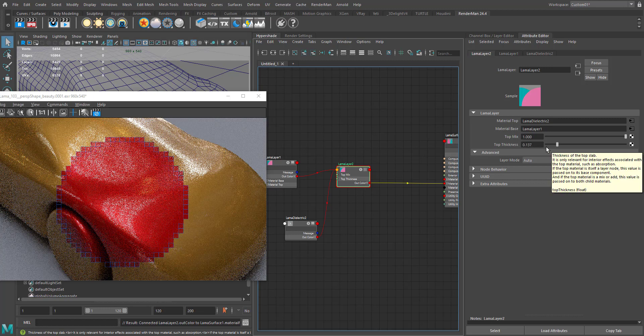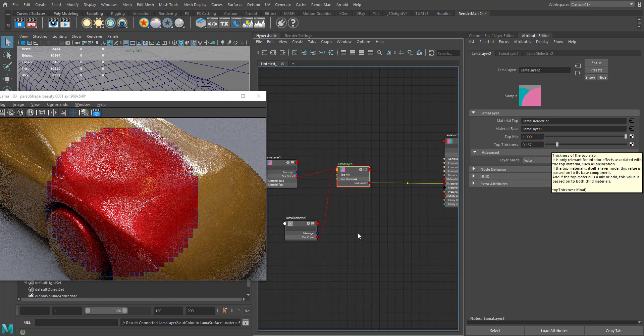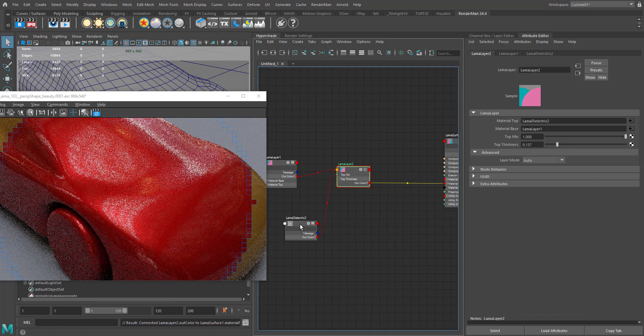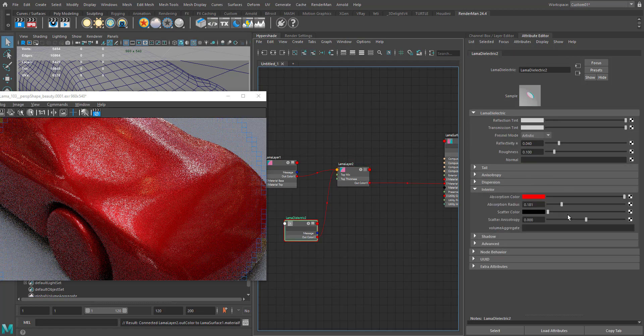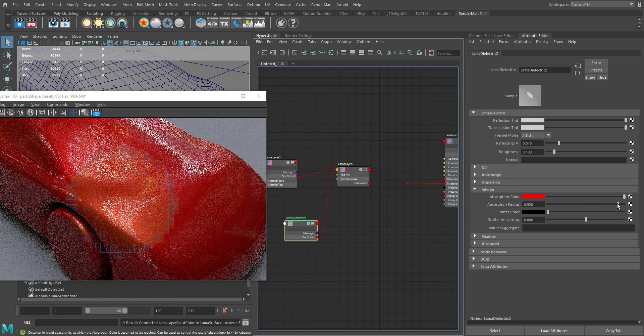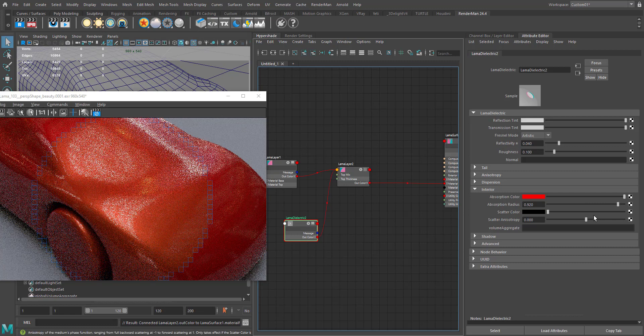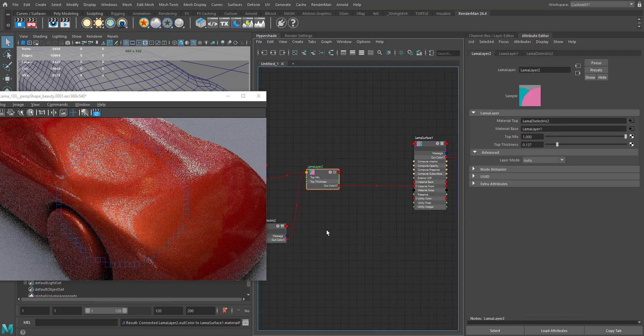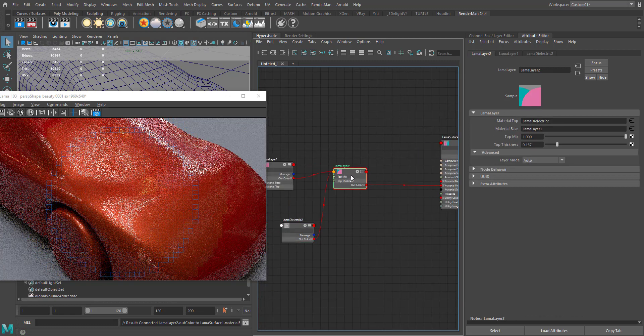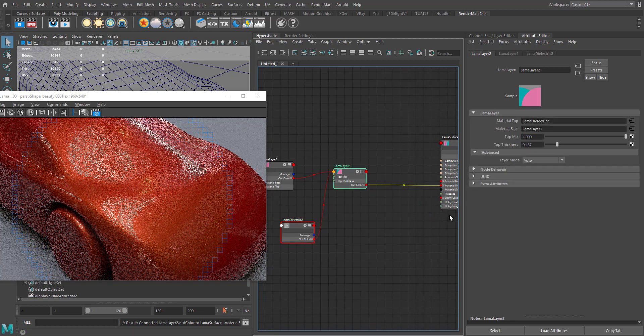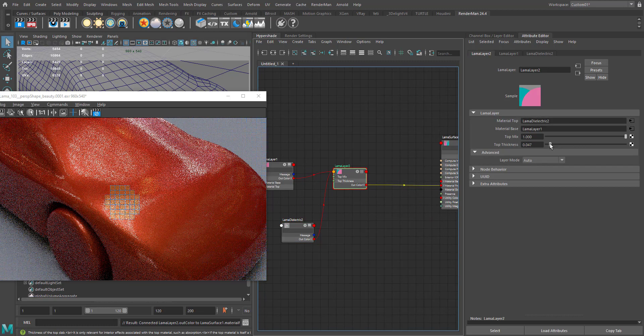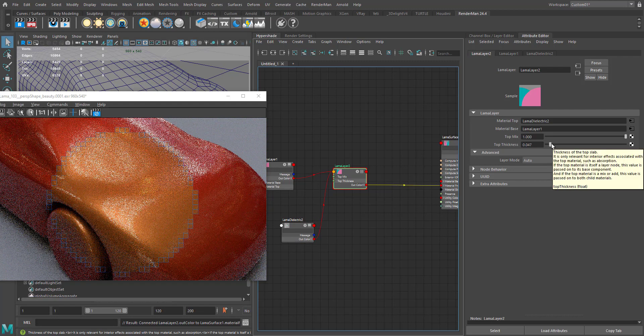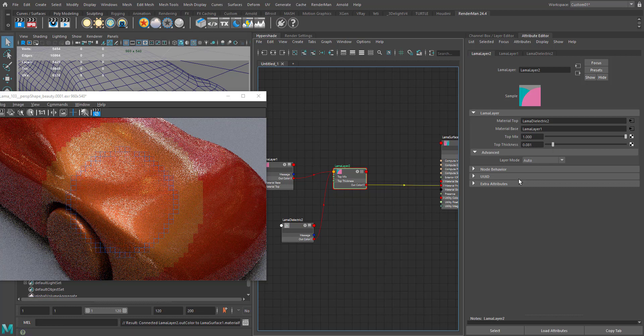When I change the top thickness of the Lama layer that we connected our clear coat layer to, as I change the thickness here, you can see all of a sudden our clear coat layer turned into red. I don't want this much of absorption radius. As I reduce the absorption radius, you can see the inner layer is now started to appear. We have two different controls - one is the absorption radius and the other one is the top thickness. You have to play with both settings to get the result that we want.